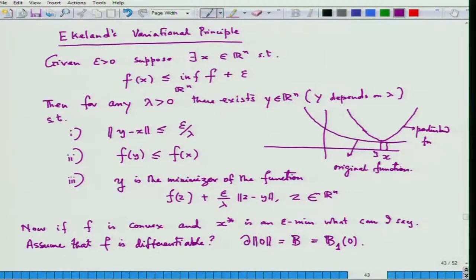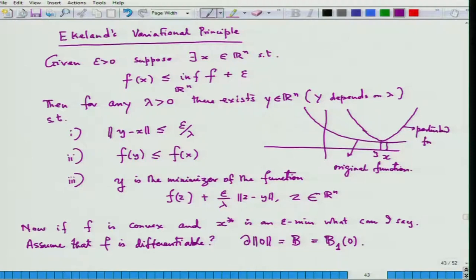Just before I started the lecture, I changed this — I had written this as x, which is a dummy variable, but you might confuse it with the decision variable x, so I changed it to z. What it says is: if the function is bounded below and there is an approximate minimizer, I can find another approximate minimizer near the current one such that that approximate minimizer is an exact minimizer of the perturbed function.